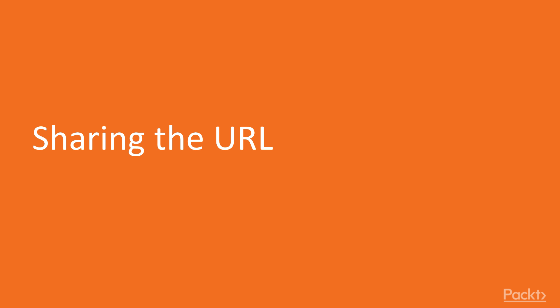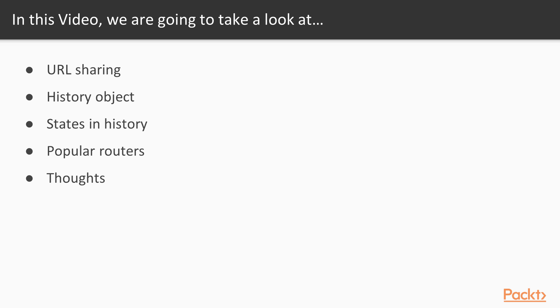Hi guys, welcome to the video on sharing the URL. In this section, we are going to understand what is actually meant by URL sharing or what the sharing URL concept is all about.